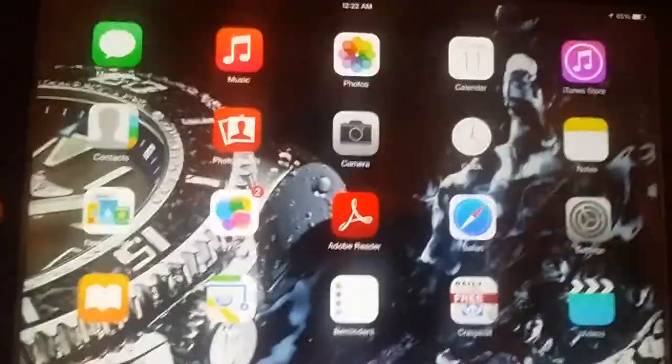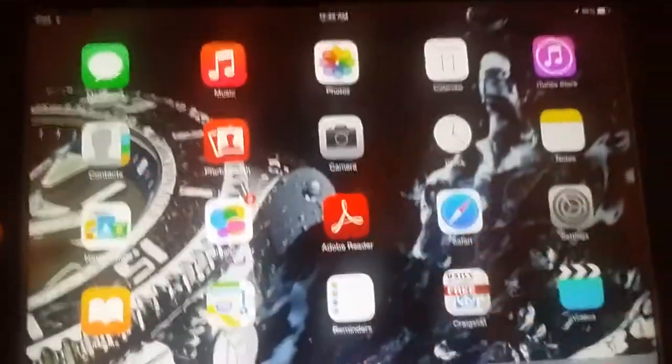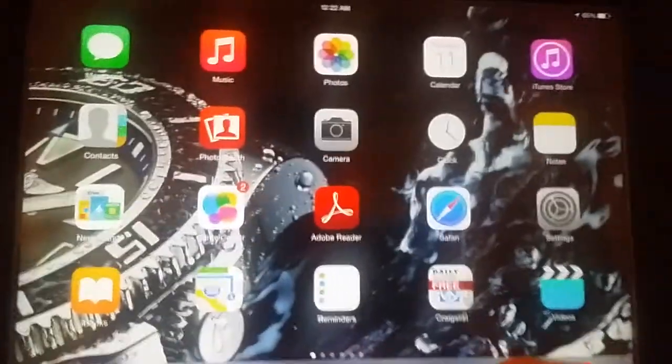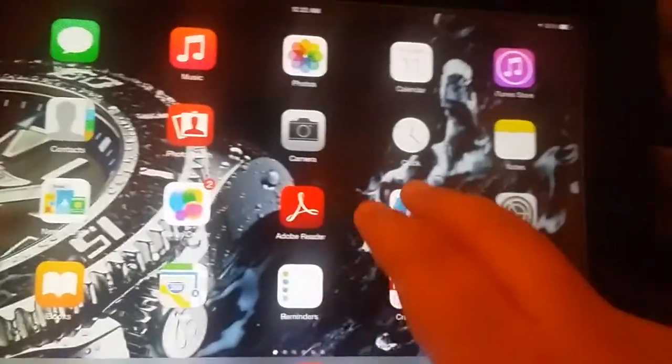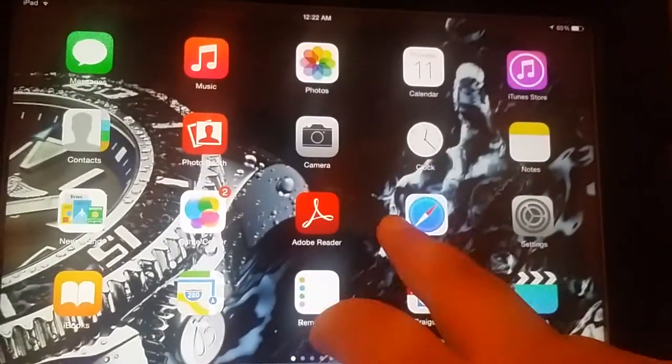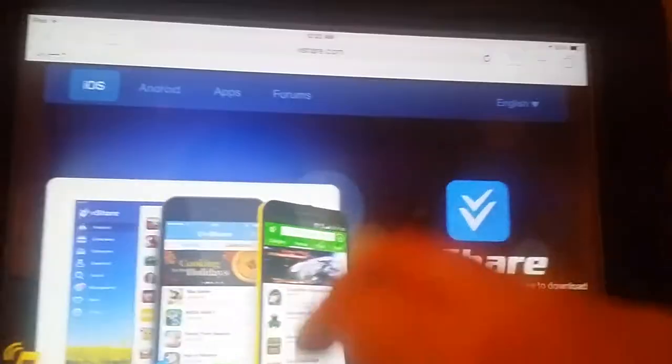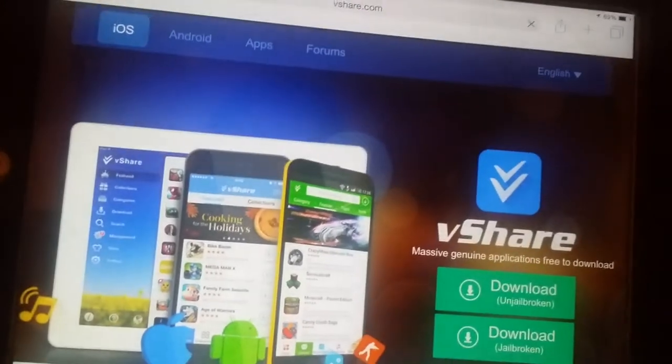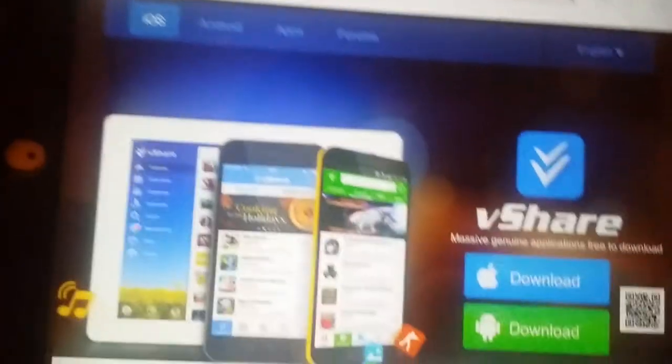First, you gotta download the app vShare. I'm gonna show you how to download it. It's not on the App Store, so you're not gonna download it on the App Store.